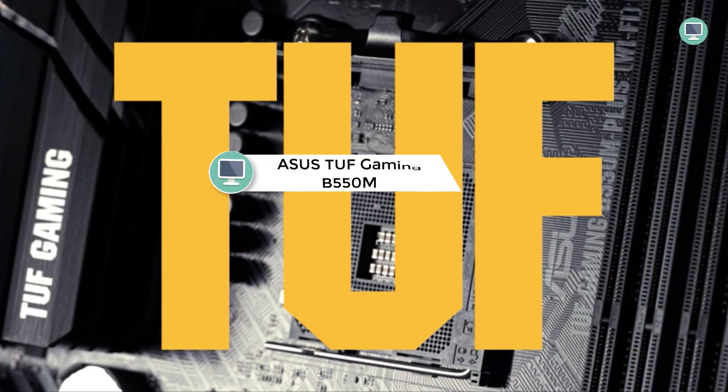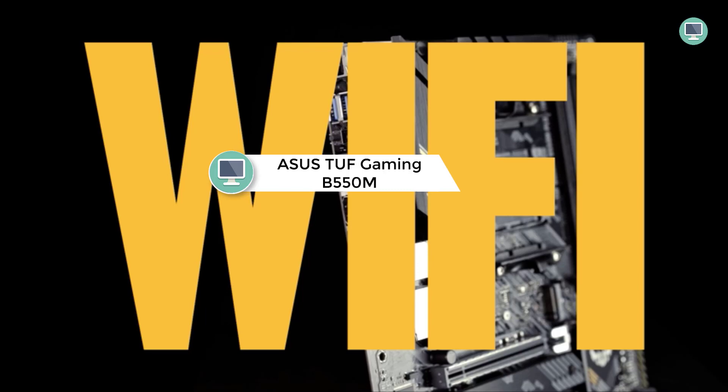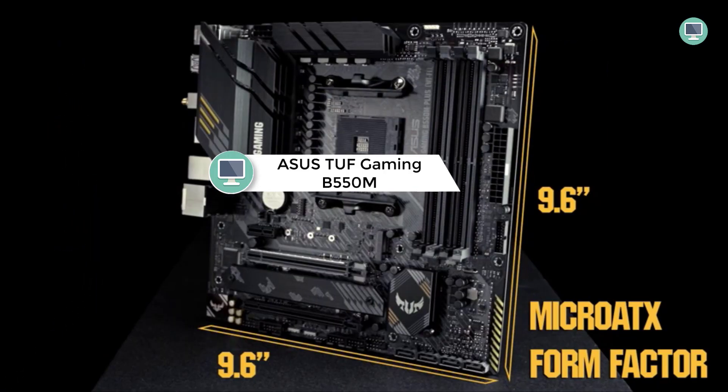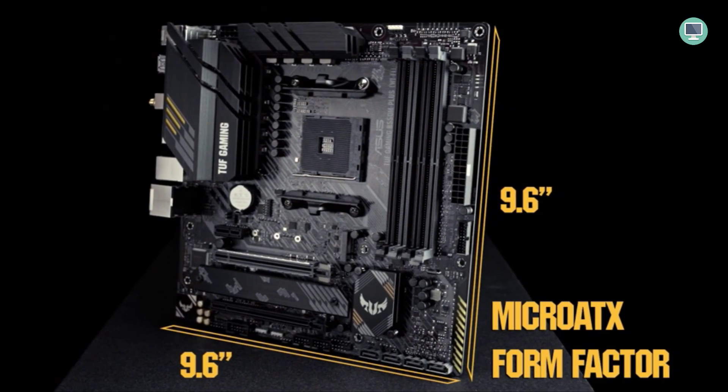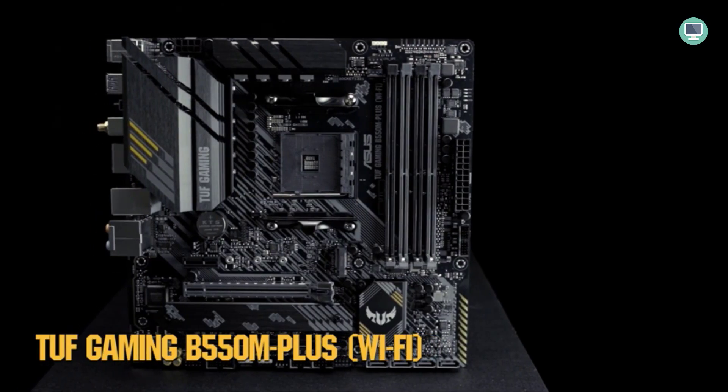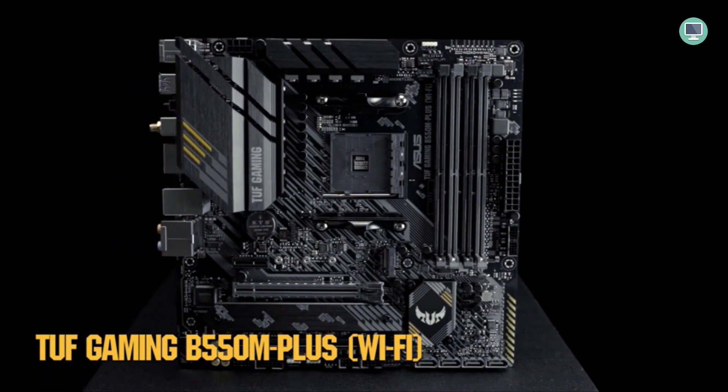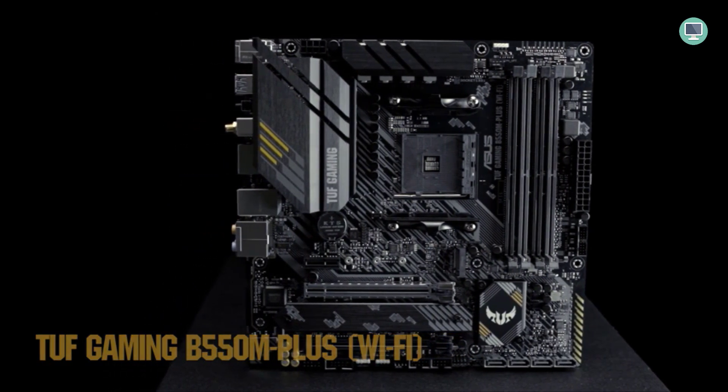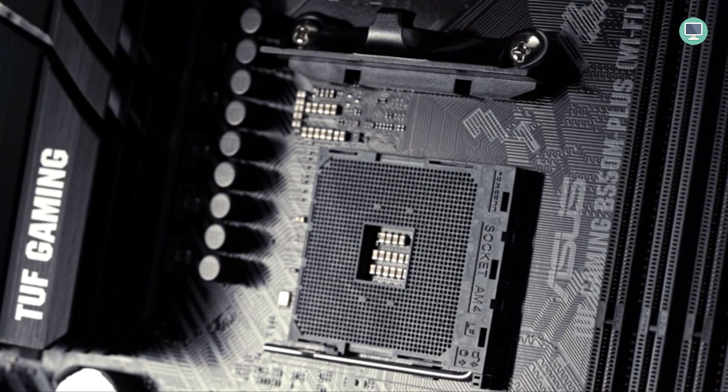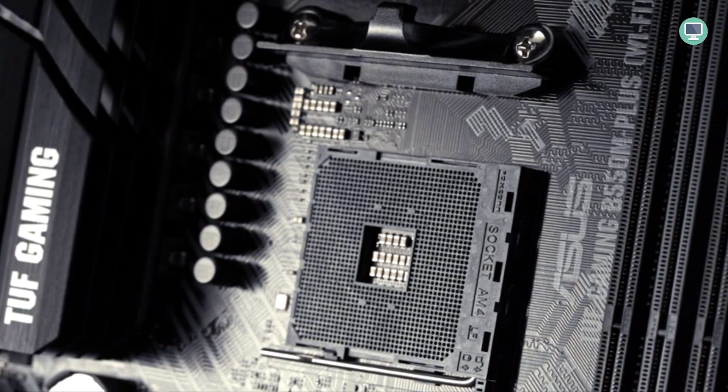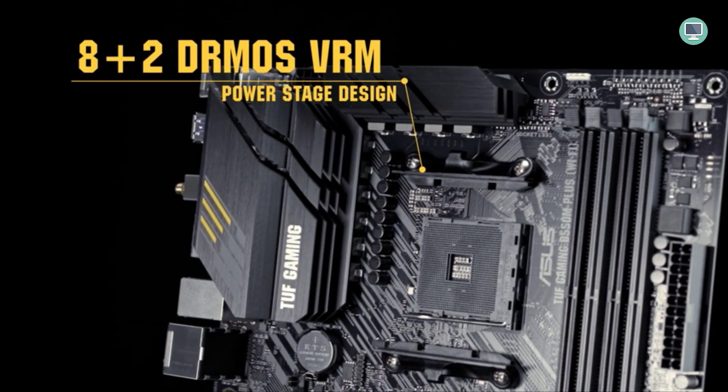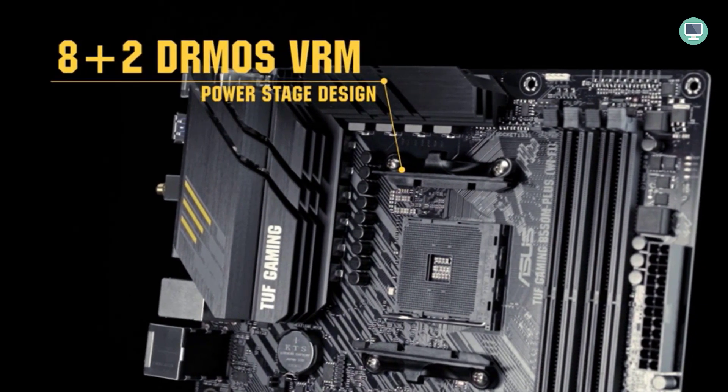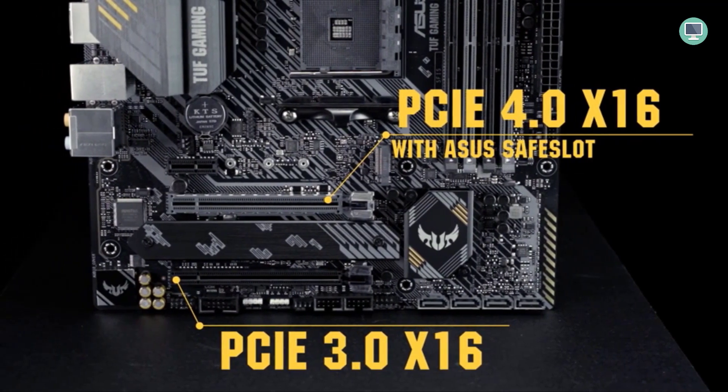Number 2: Asus TUF Gaming B550M Plus, Wi-Fi 6, AMD AM4, 3rd Gen Ryzen Micro ATX Gaming Motherboard. Asus TUF Gaming B550M Plus is the perfect pairing for your new 3rd Gen Ryzen 5 or Ryzen 7 processor. It features up to 16GB DDR4 memory, high-performance Wi-Fi 6, 802.11AX, and 2.5GB LAN with Asus LAN guard, as well as Aura Sync RGB lighting and a Gen 2 front panel USB 3.1 port that supports next-gen USB 3.1 Gen 2 devices for blazing data transfer speeds of up to 10 Gbps. Additionally, the motherboard has an M.2 slot capable of supporting PCIe 4.0.